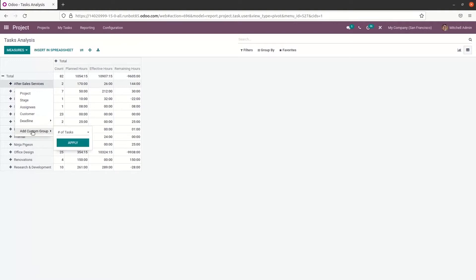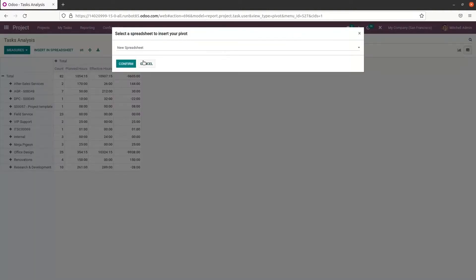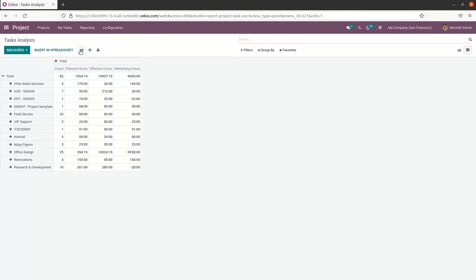Here we have the option to insert data into a spreadsheet. While clicking on it, we get a confirmation window, and clicking confirm will direct us to the spreadsheet. We also have the flip axis, expand all, and download options.